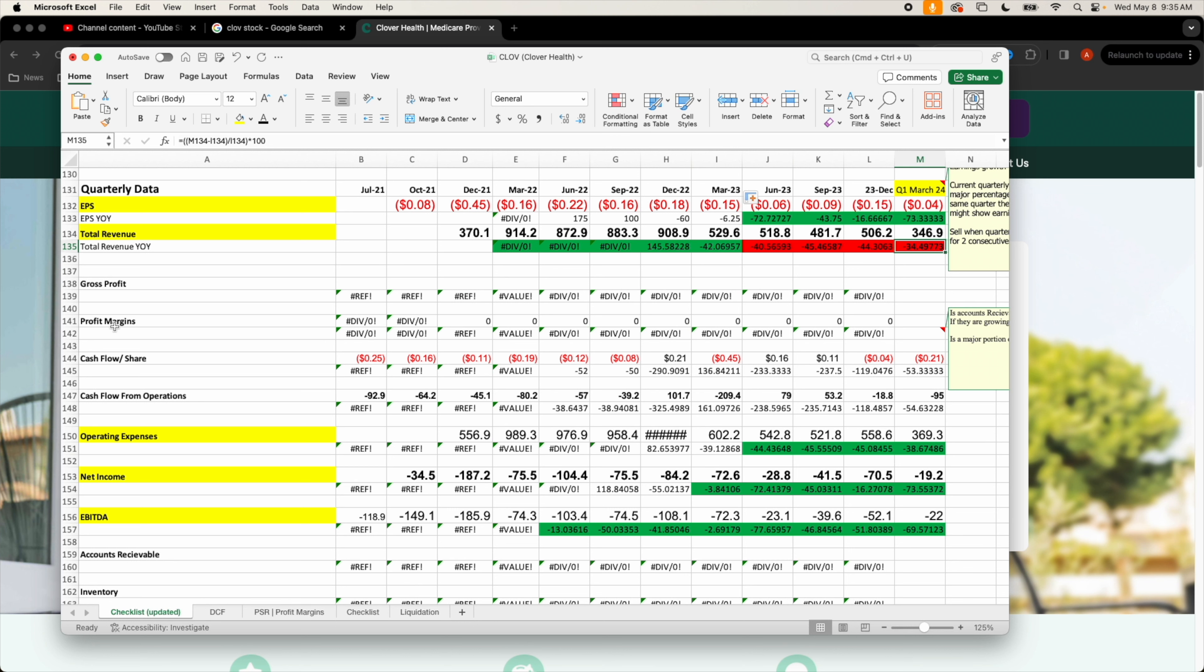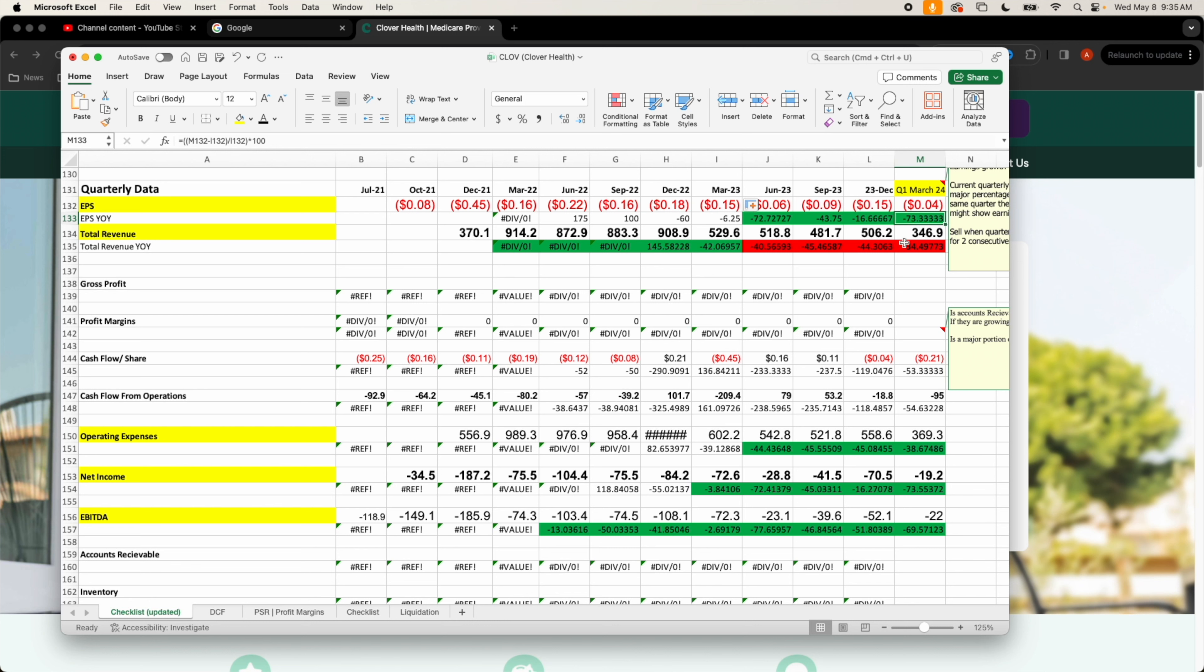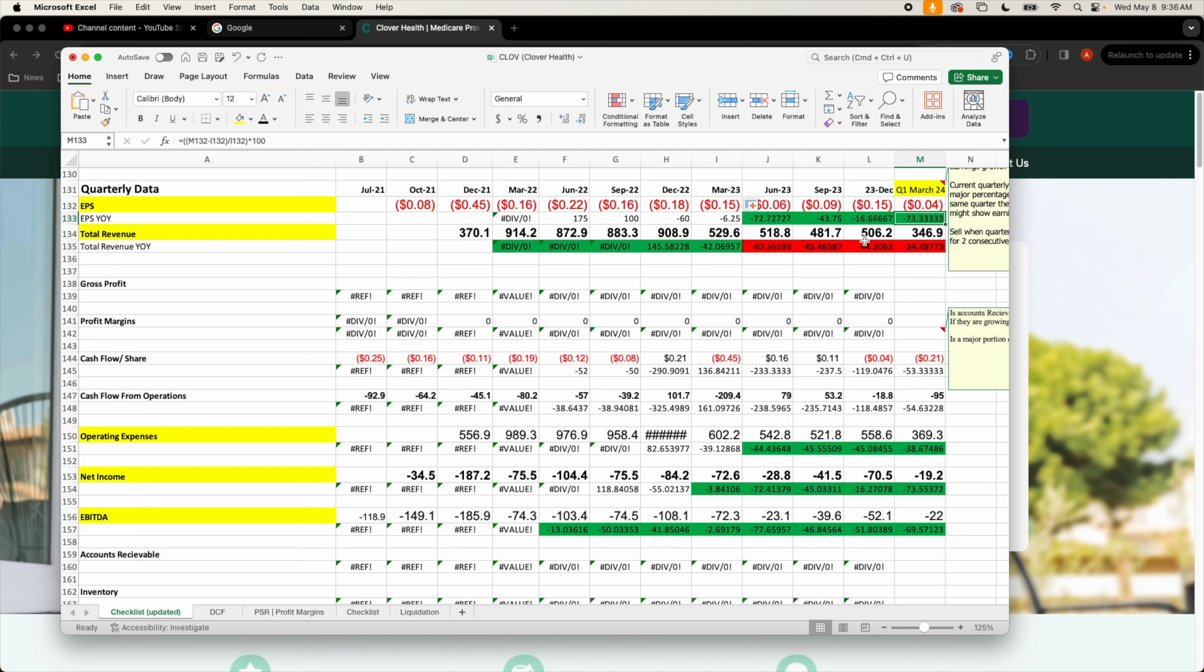Huge improvements that we could see is the improvement in earnings per share, posted negative 0.04 cents. They beat the earnings analyst by three cents, posting a 73 percent year over year gain. That is a huge improvement in earnings per share.